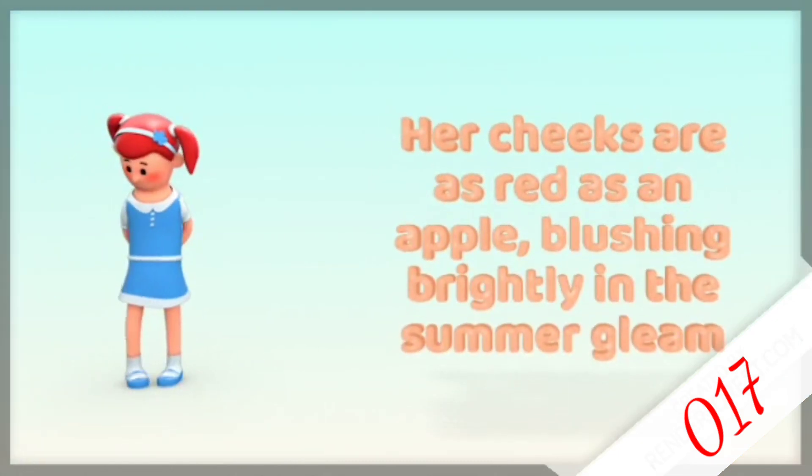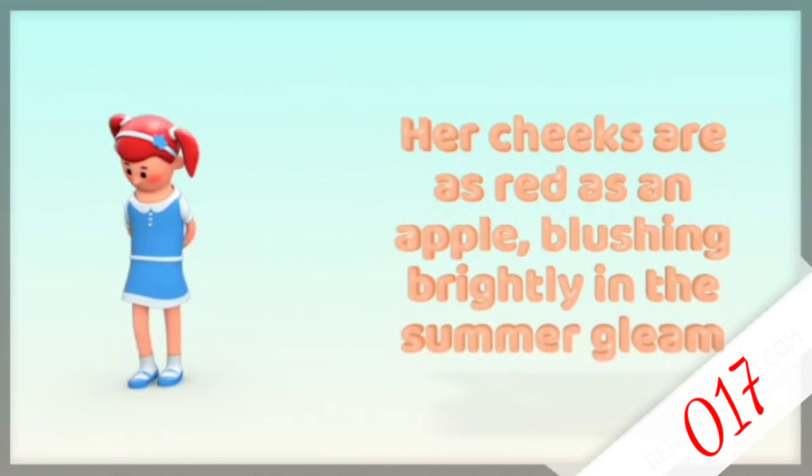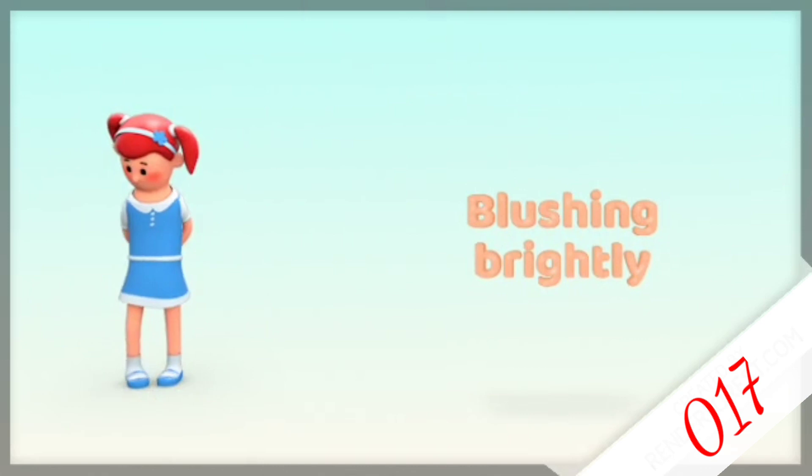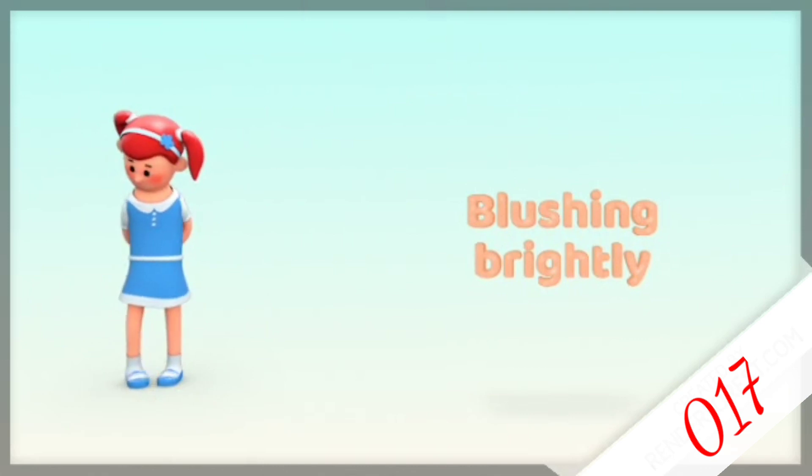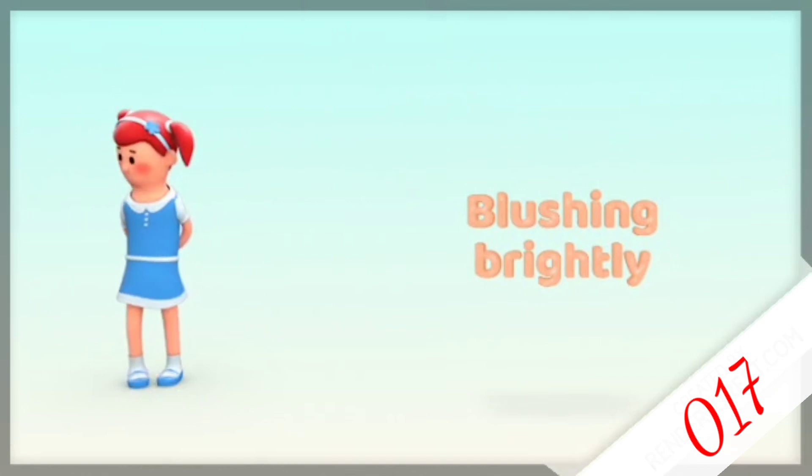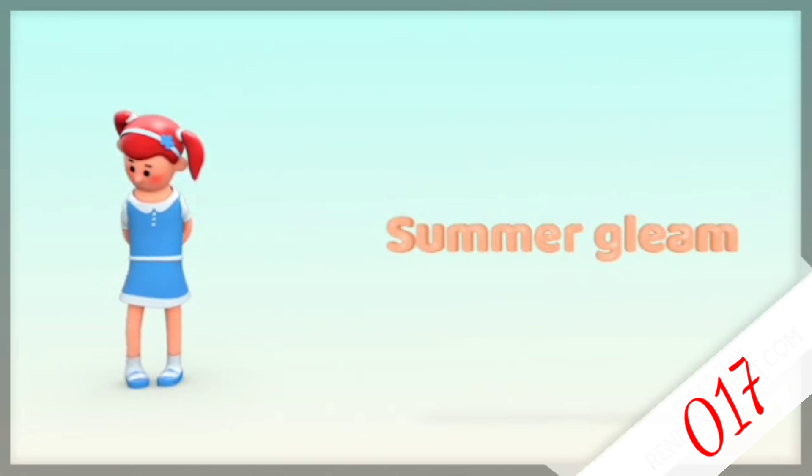Her cheeks are as red as an apple, blushing brightly in the summer glim. Blushing brightly emphasizes how the color changes to her cheek. And summer glim relates to how people feel in the summer: excited, warm, and happy.